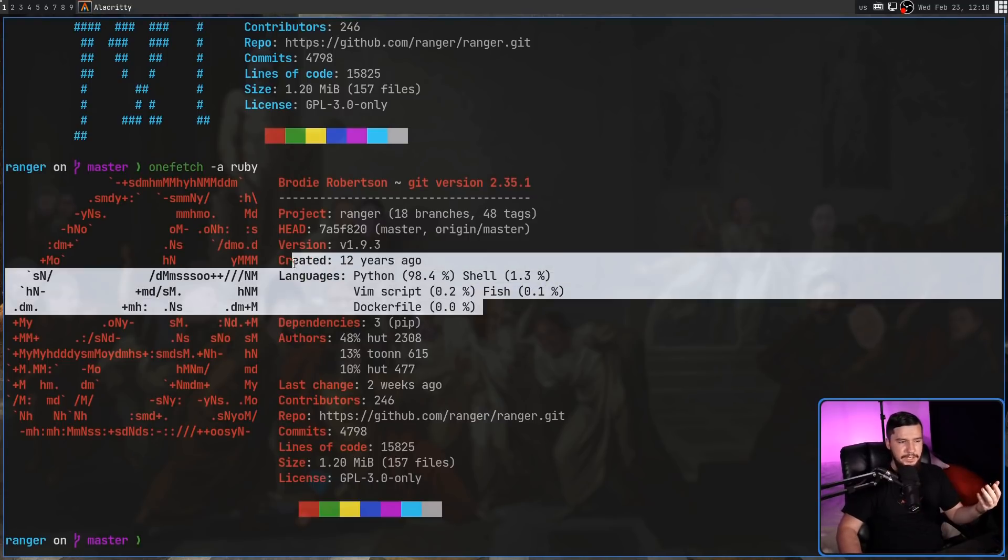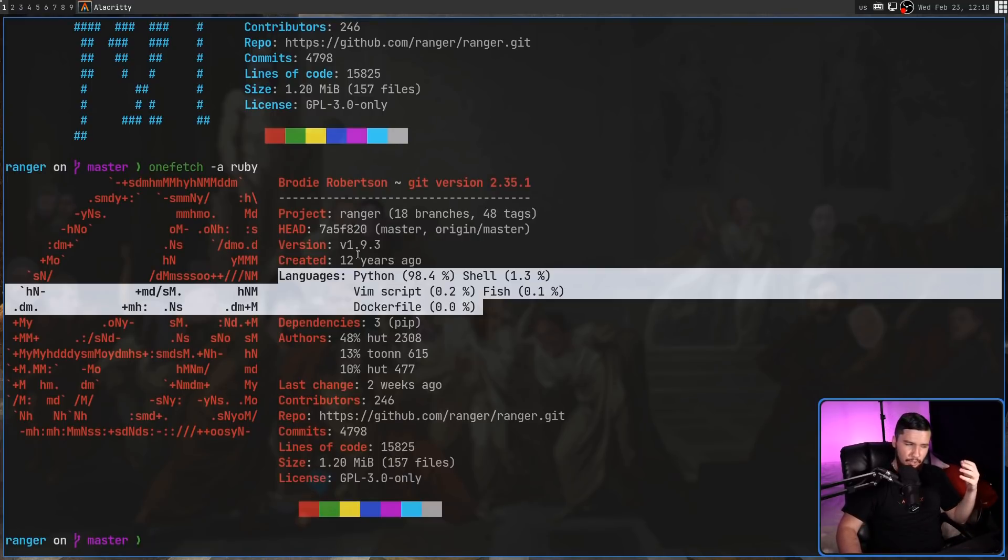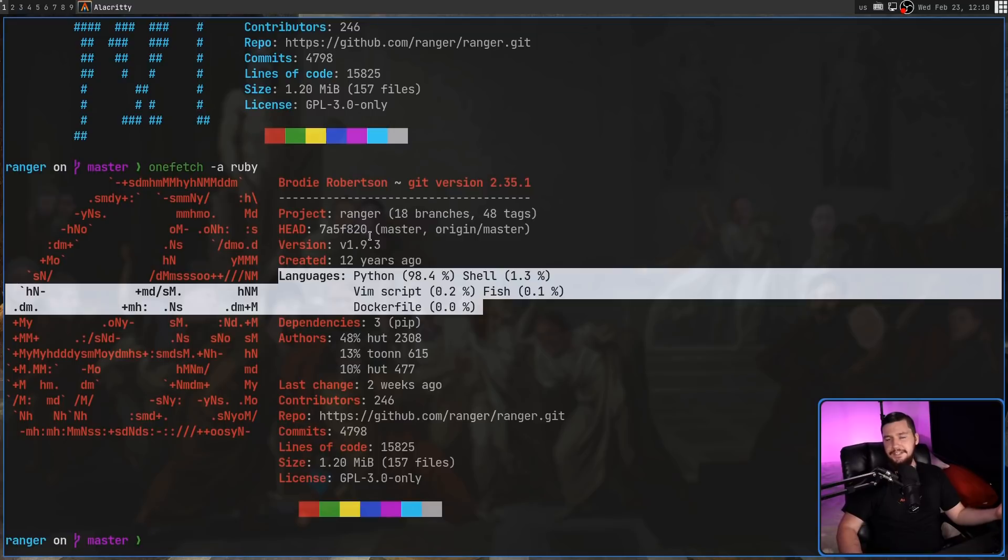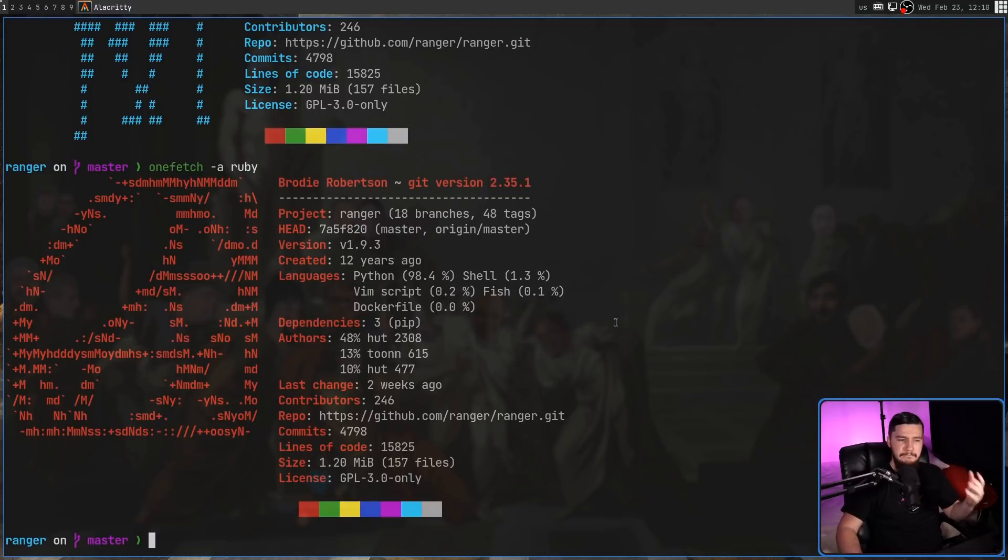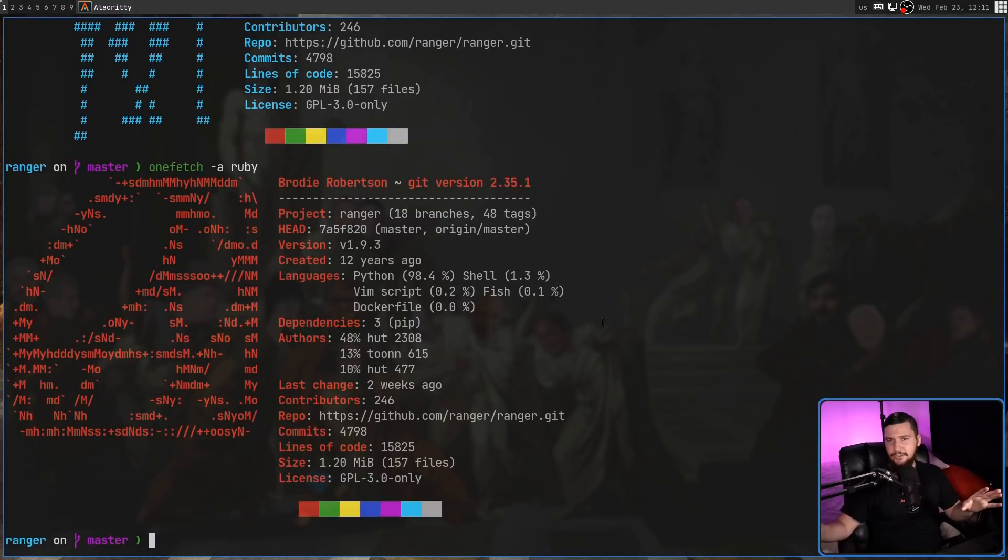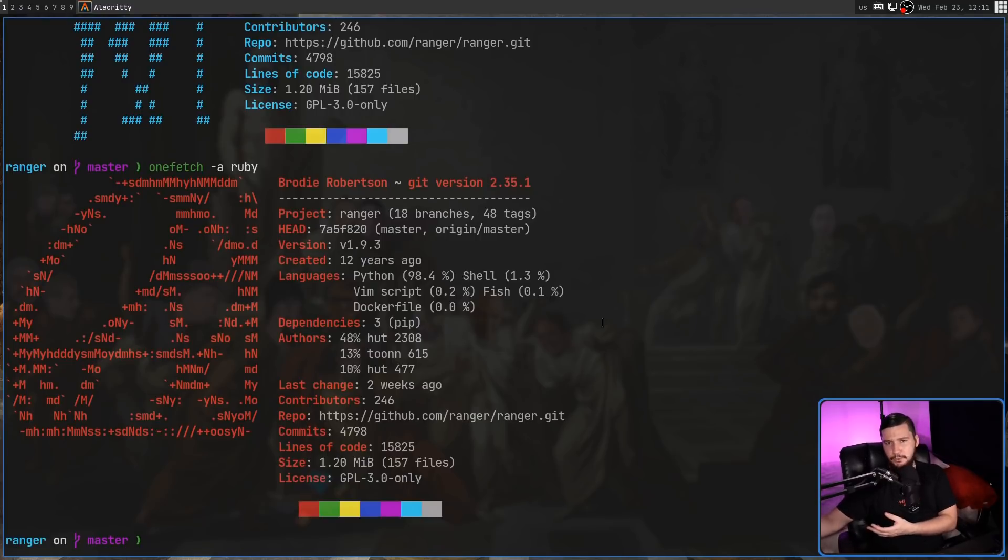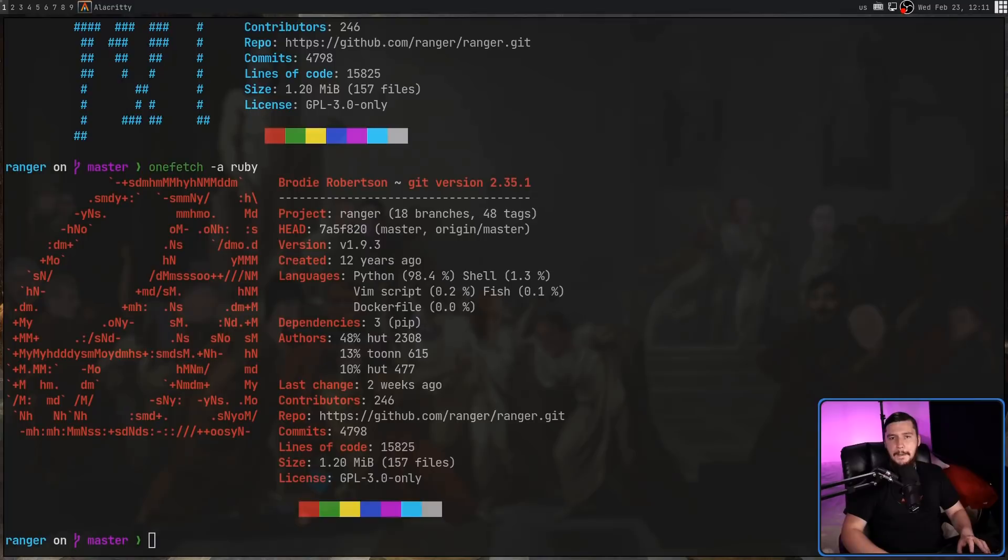All of this information here is going to be calculated locally. So for larger projects, things like the Linux kernel or GIMP or things like that, it might take a little bit of time to actually run this. For anything reasonably sized though, the things that you're generally going to be working on, at least on my system, it runs pretty much straight away.